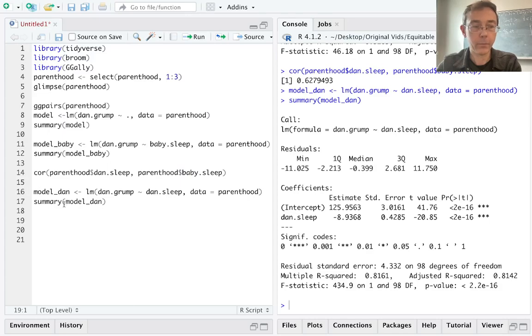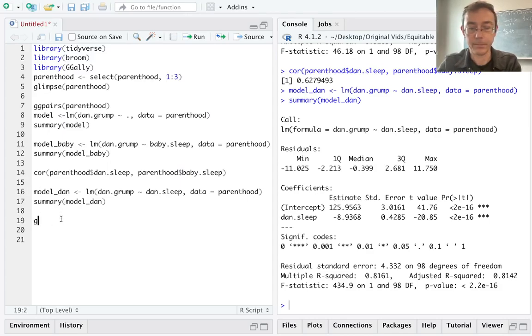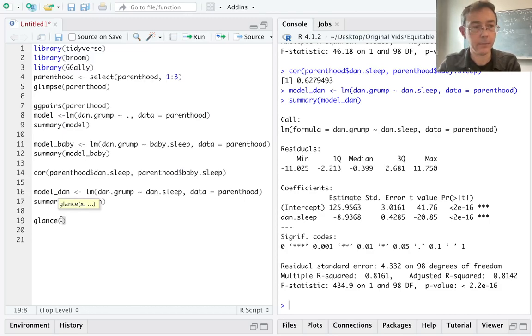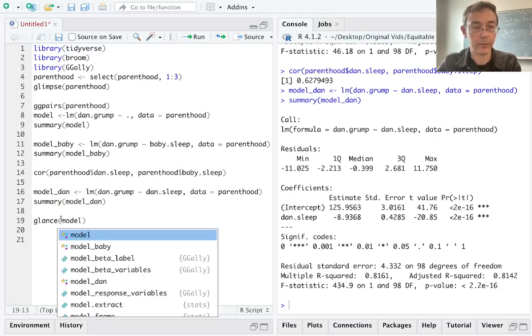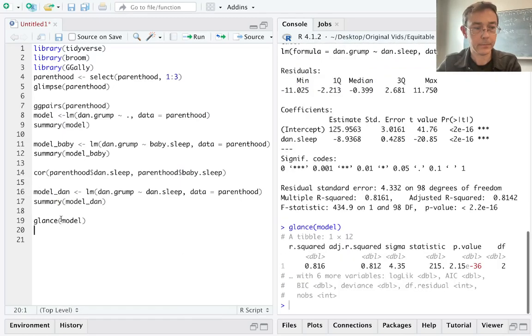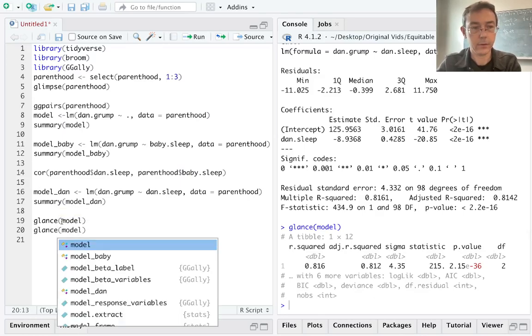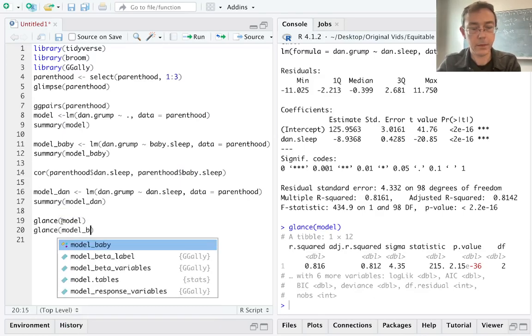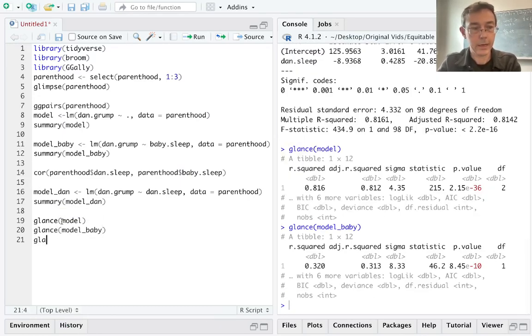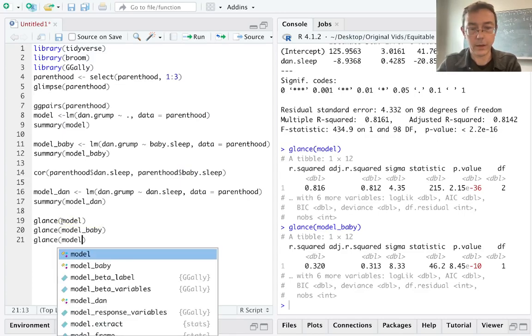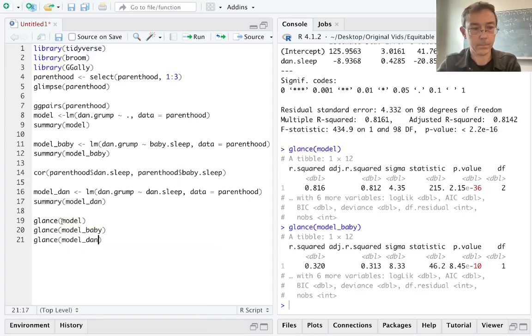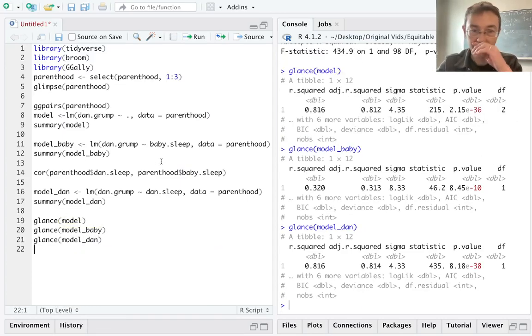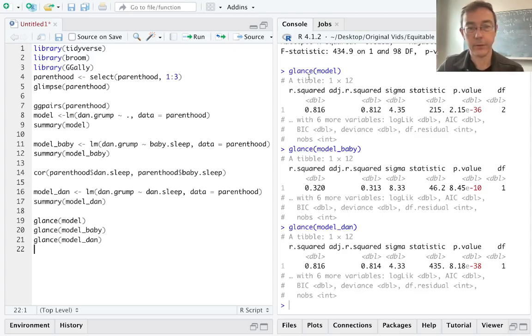So this is where I'm going to use that broom package. I'm going to use the glance function in this case, which lets us glance at the overall fit of the model. So I have three of them. I have just the basic model, I have model_baby, and I have model_dan. Okay, so now we can see an overall summary of the fit of these three models.